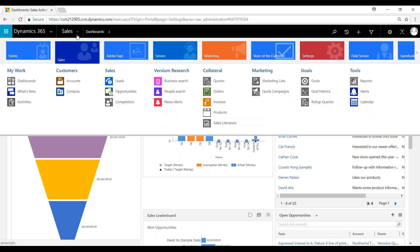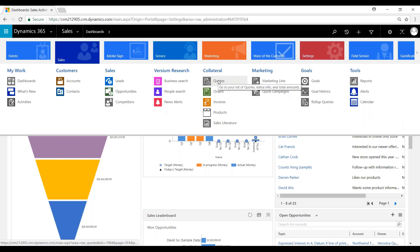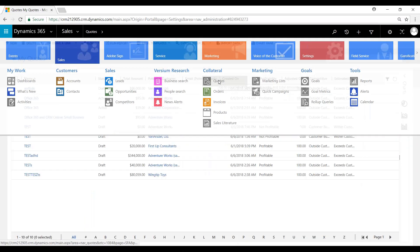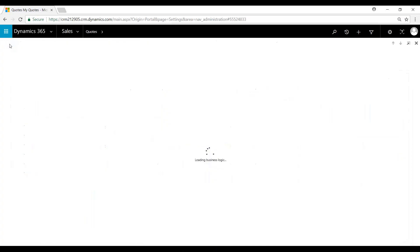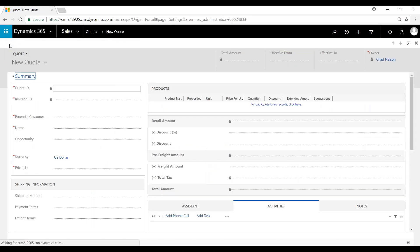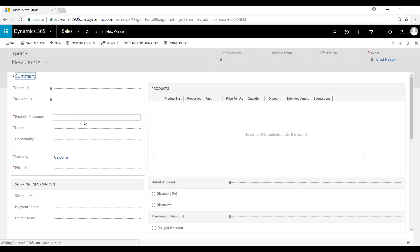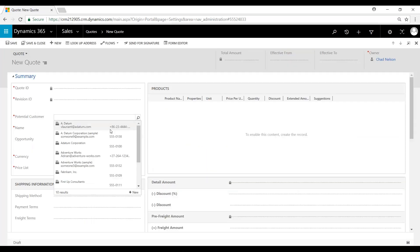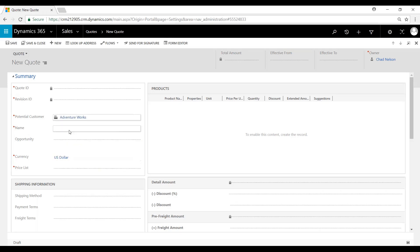To begin, we'll come over underneath collateral and click on quote to create the quote. Click new. We'll denote who the customer is. We'll just make it Venture Works here. I'm going to type Office 365.